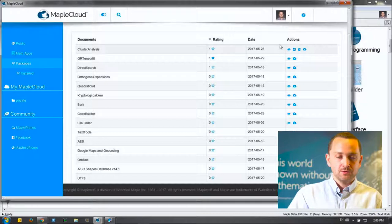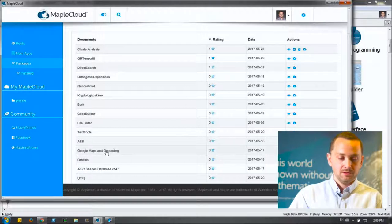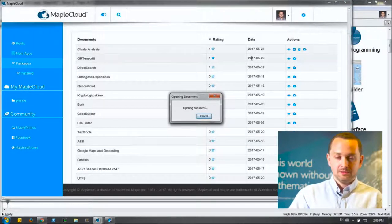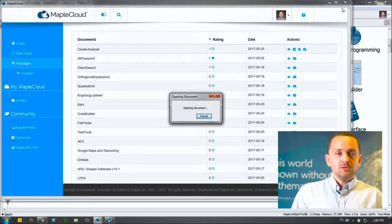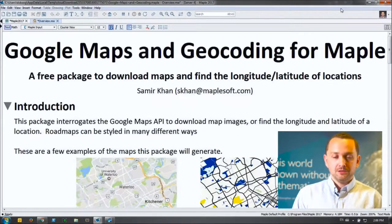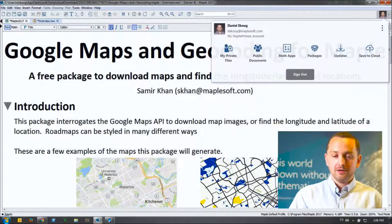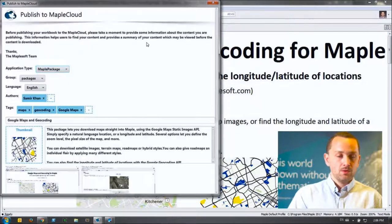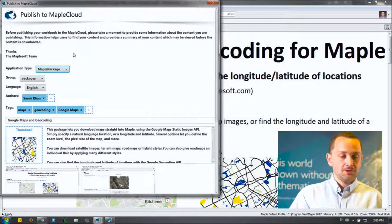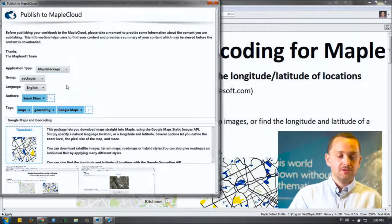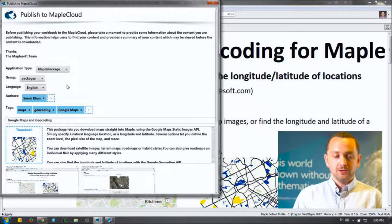The flip side of all this is we've tried to make it easier to author packages and content inside of Maple. If you've got content you want to share with students or peers, uploading is as simple as going to File > Save to Cloud or choosing Save to Cloud from the Cloud icon. You'll be presented with a new Maple Cloud dialog where you can specify the package type, group, language, authors, tags, and any other metadata you want to include.